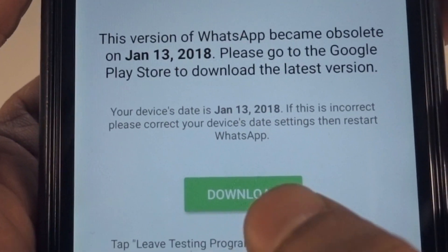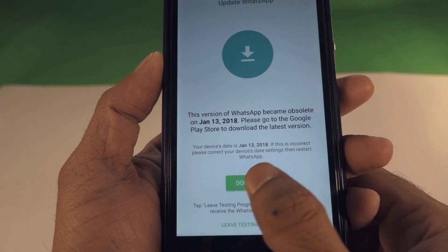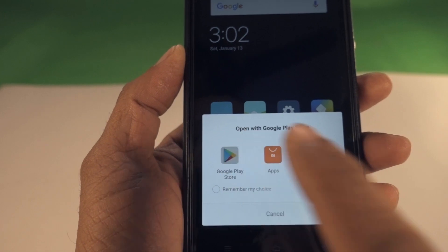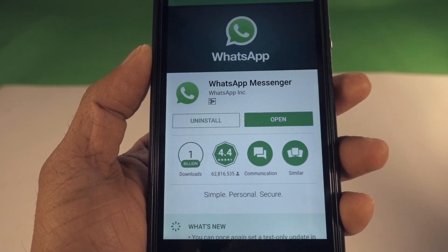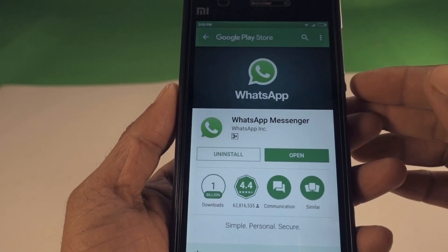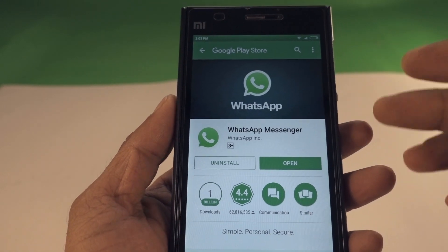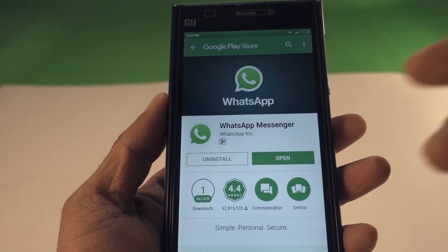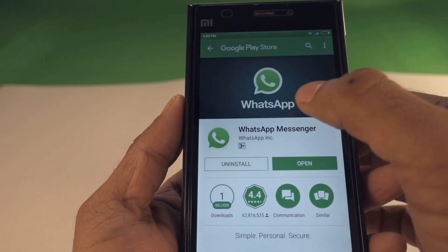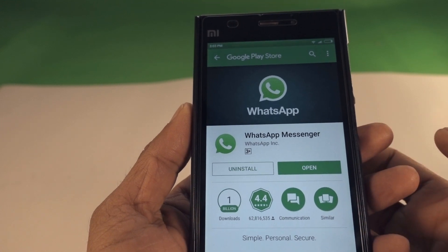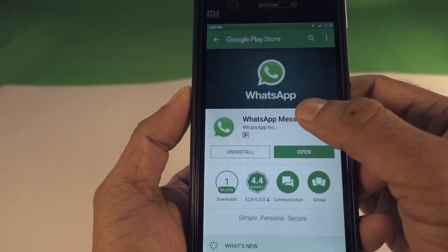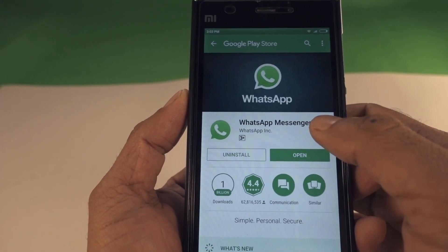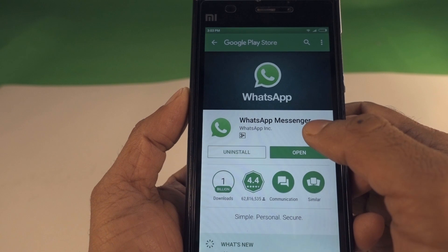When I click on download it takes me to the Google Play Store, and it's saying that I already have the latest version. So I'm getting a message that this WhatsApp version is old, but when I go to the Play Store it shows it's the latest version. I think WhatsApp probably forgot to upload their latest APK to the Google Play Store.